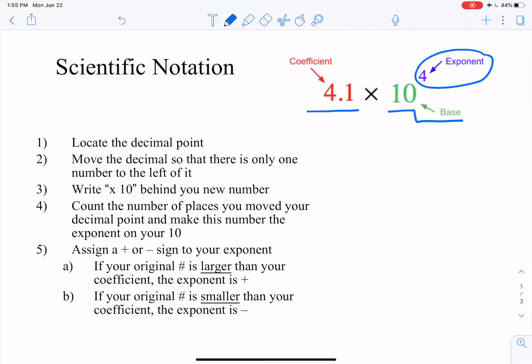So let's take a look at the number 777. How would we write this in scientific notation? Well, the rules say that first we're going to locate the decimal point. Now with 777, we don't see a decimal point, but it is there — it is to the right of that 7 right there. We just assume it's there, so we don't need to point it out. Then rule two says move the decimal so that there's only one number to the left of it. So we're going to move the decimal over two spots so that what we have is 7.